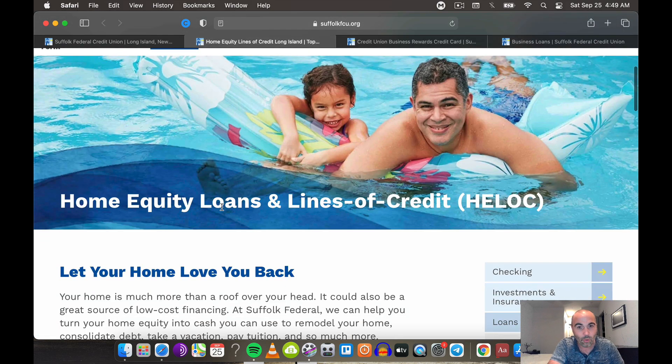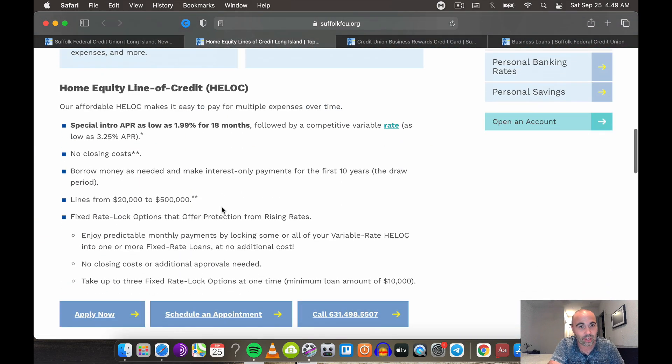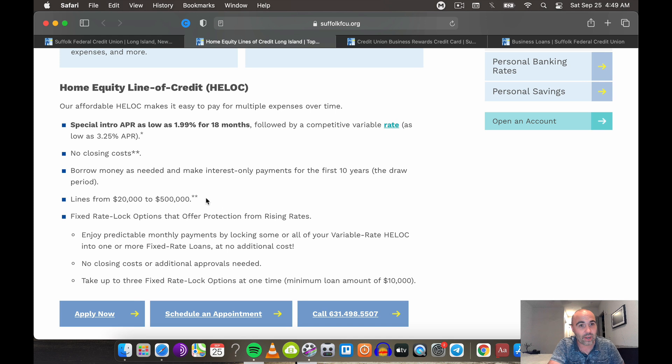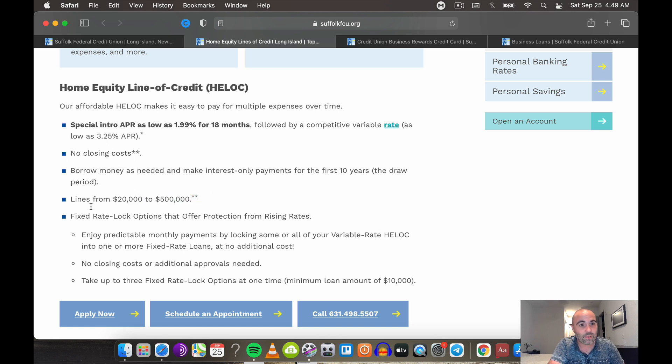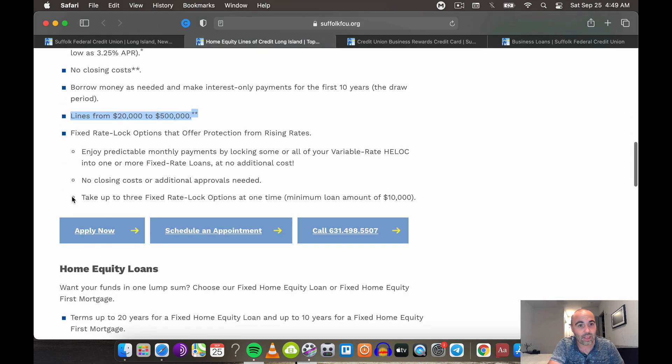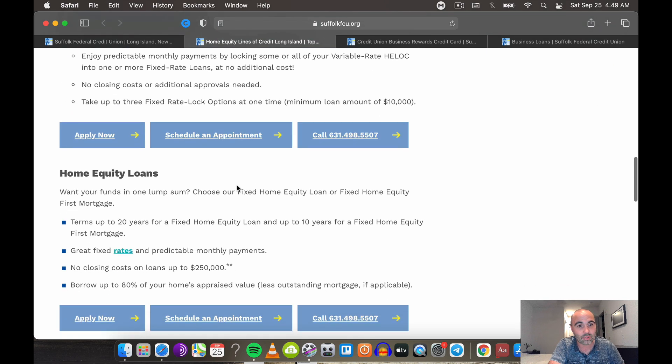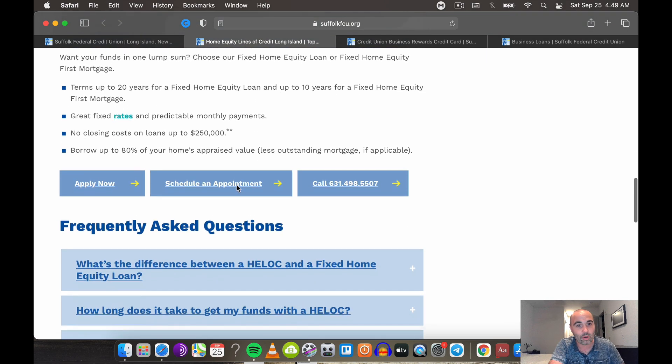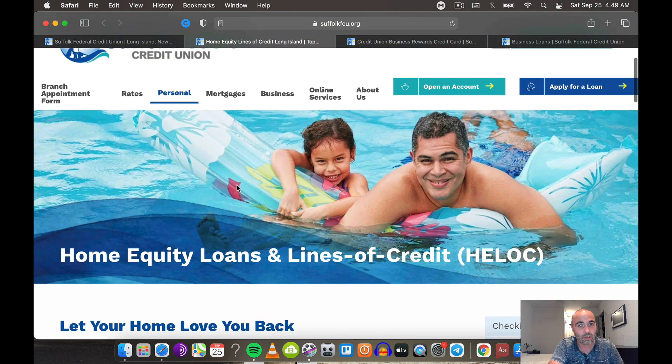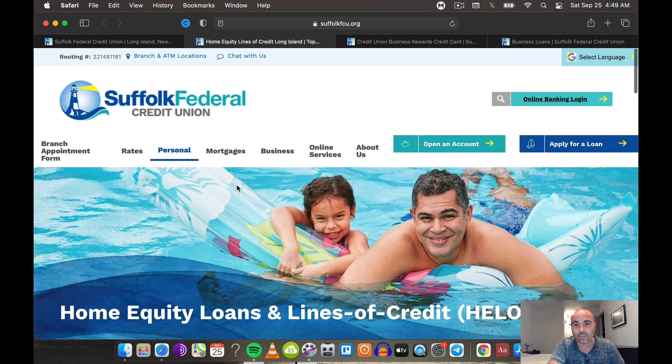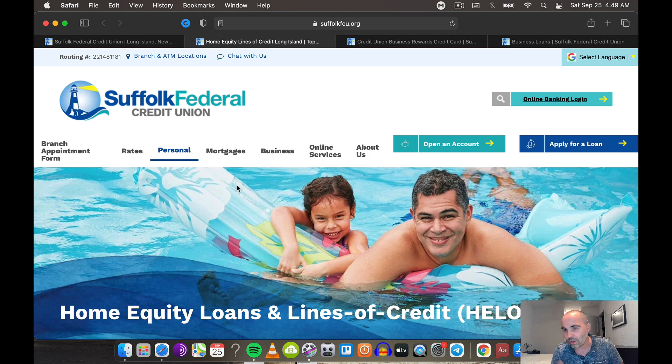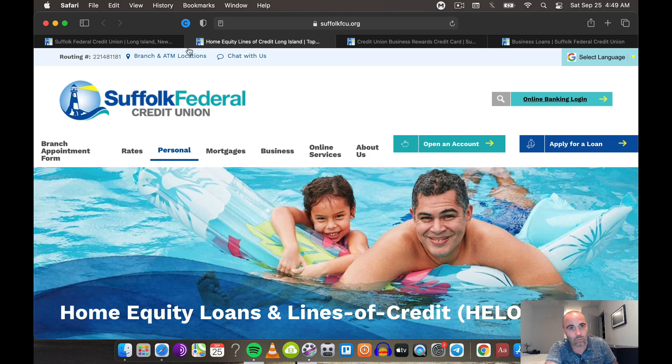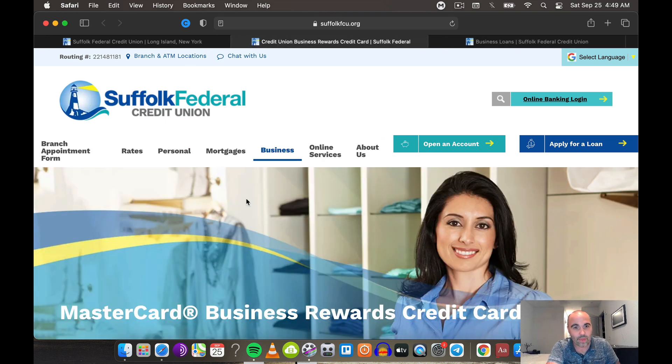We have home equity lines of credit. Phenomenal. Special intro of 1.99% for 18 months, followed by 3.25%. No closing costs. Lines up to $500,000. That's amazing. No closing costs or additional things approved. They got home equity loans. So guys, you can tap into your equity with these home equity lines of credit, build more, create more assets out of this. And it's a win-win. Love that.